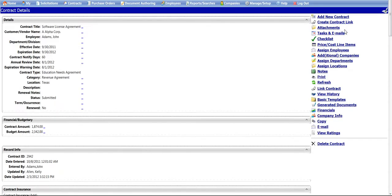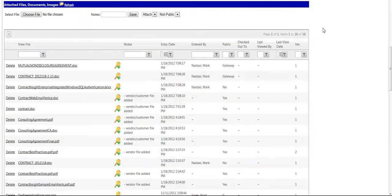You can also quickly navigate to the same section of the page by clicking the Attachments link in the right-hand menu.